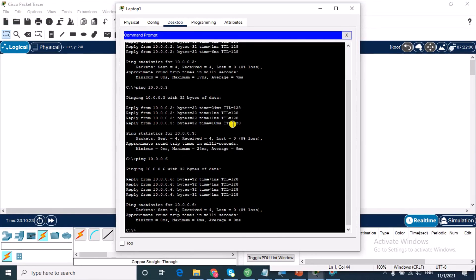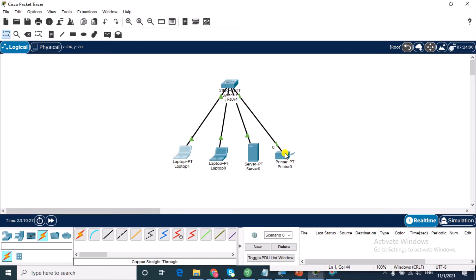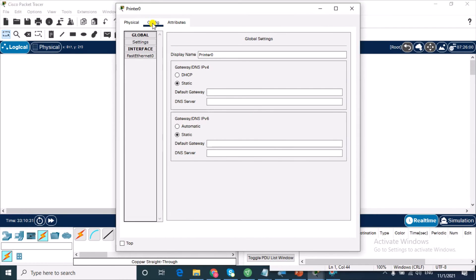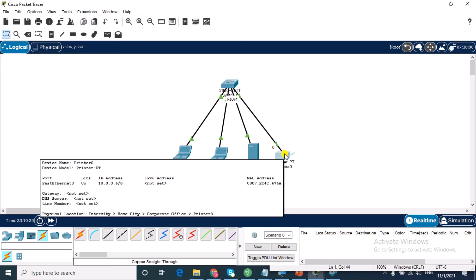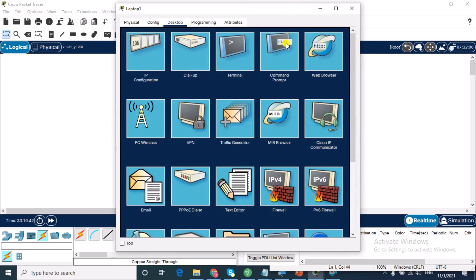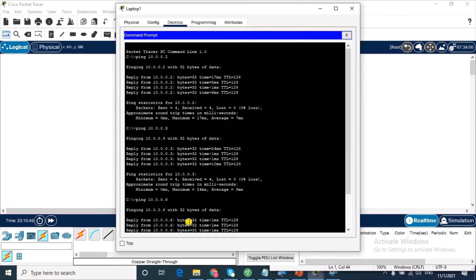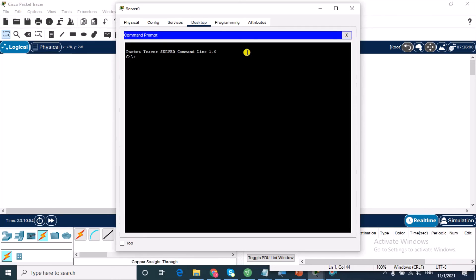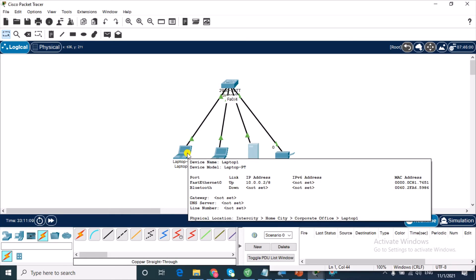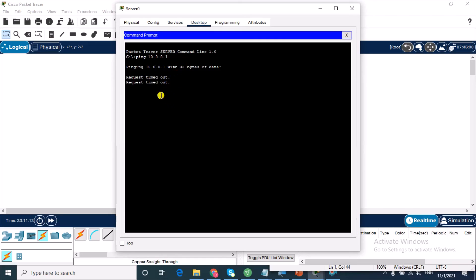I can't ping from the printer itself, but I confirmed that 10.0.0.6 — the printer's address — is reachable and returning replies. From the server, I try to ping 10.0.0.1 but get no replies because that address isn't assigned to any host. I then ping 10.0.0.2 and get replies successfully.